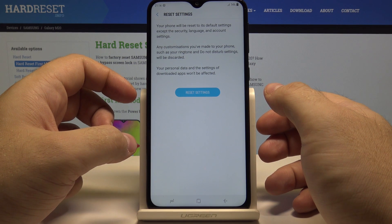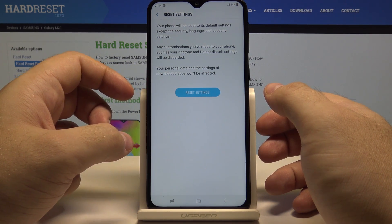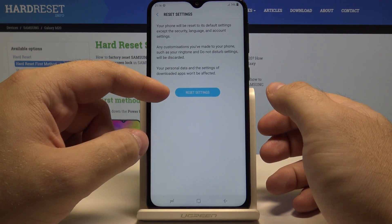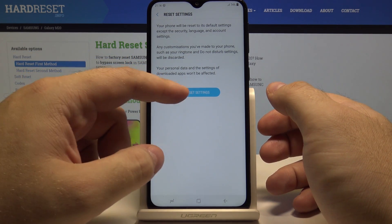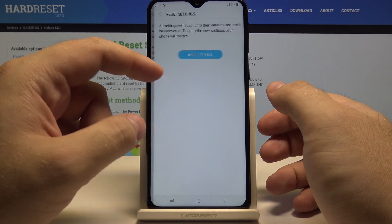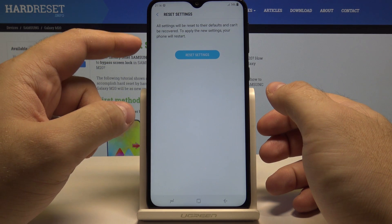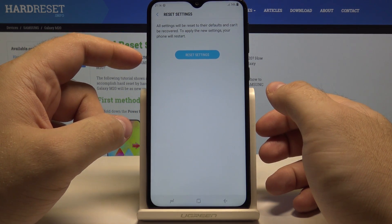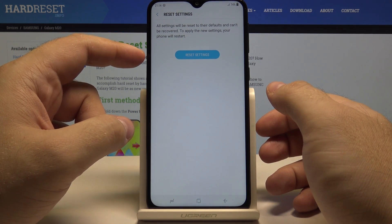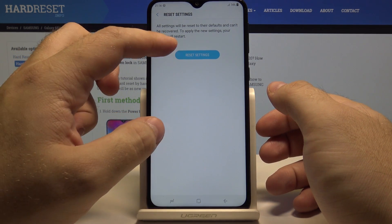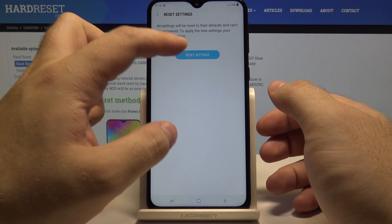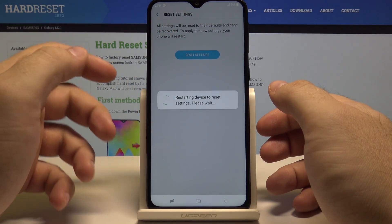If you are sure of that, simply press Reset Settings, and once again confirm your selection by pressing Reset Settings.